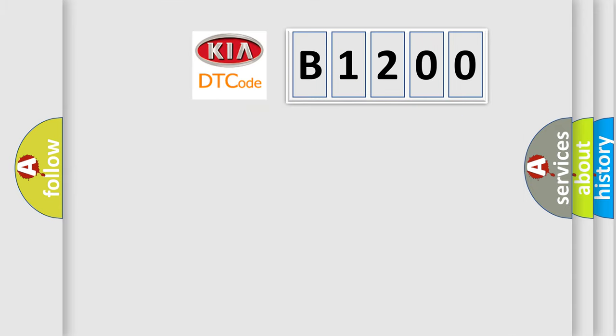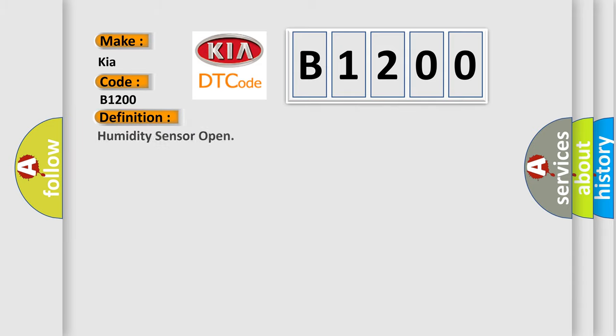So, what does the diagnostic trouble code B1200 interpret specifically for KIA car manufacturers? The basic definition is humidity sensor open.